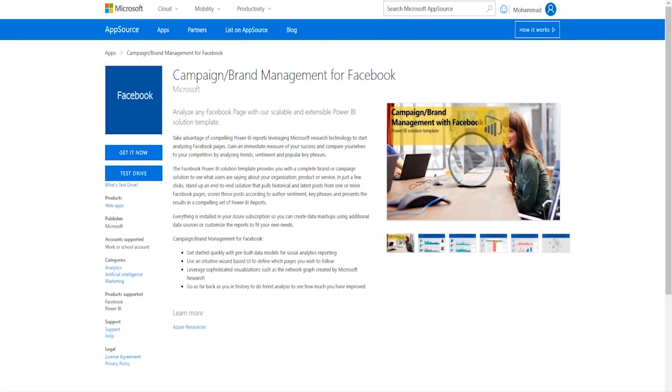Thank you for watching the campaign brand management for Facebook. Please remember to click get it now to actually install the solution template or click test drive to see the sample reports that I've demoed for you today. Thank you.